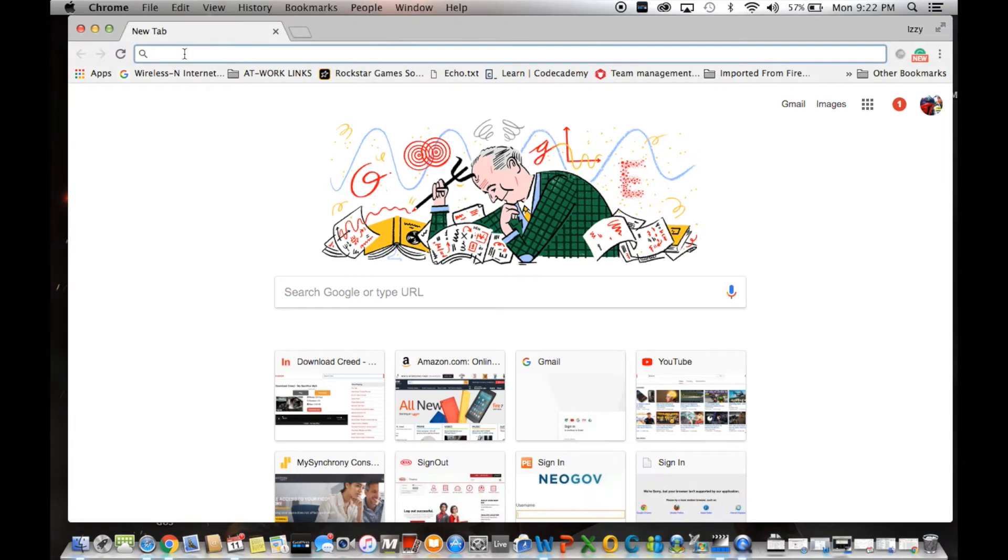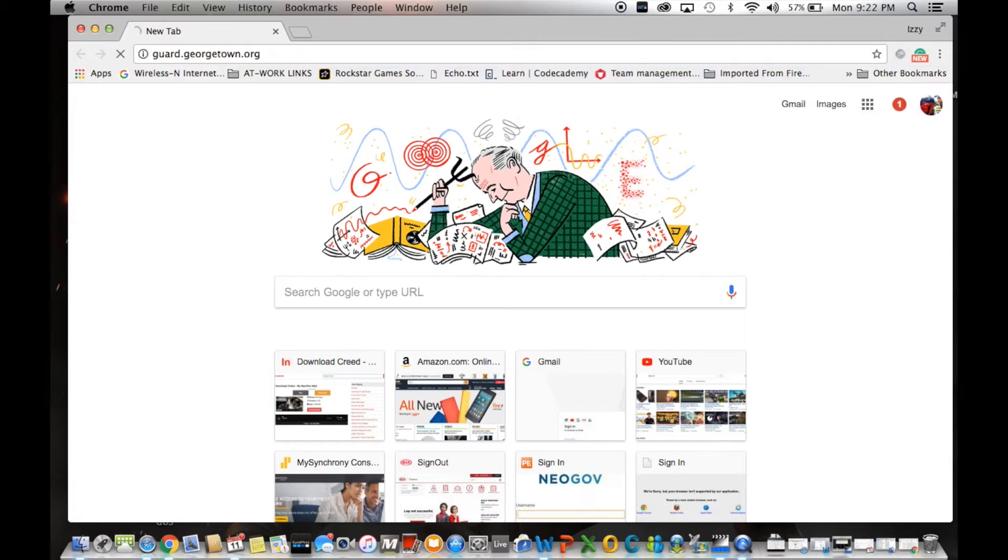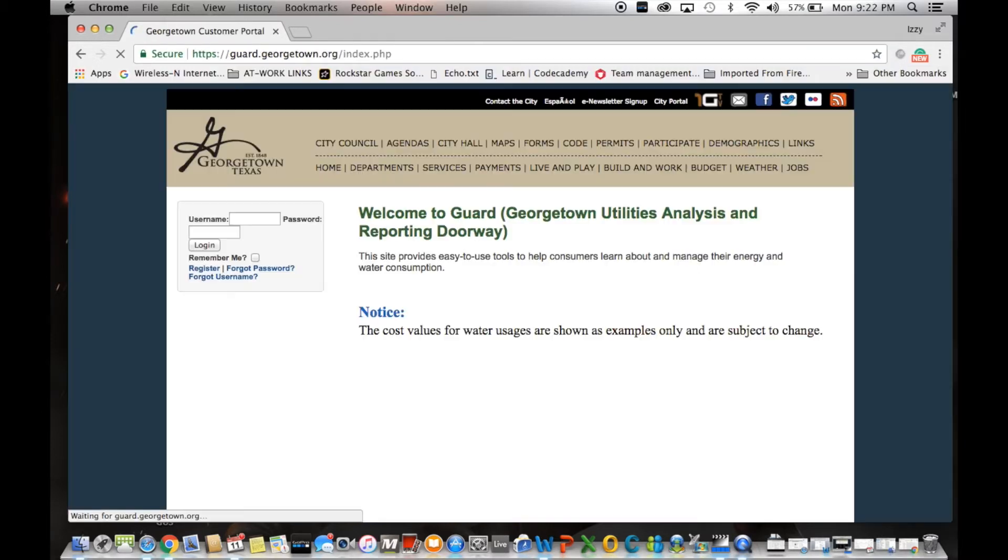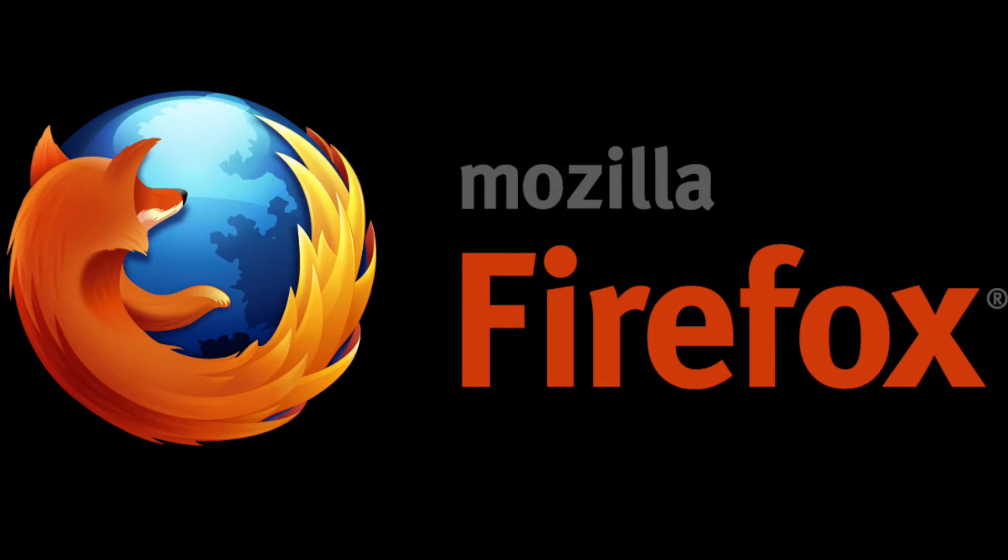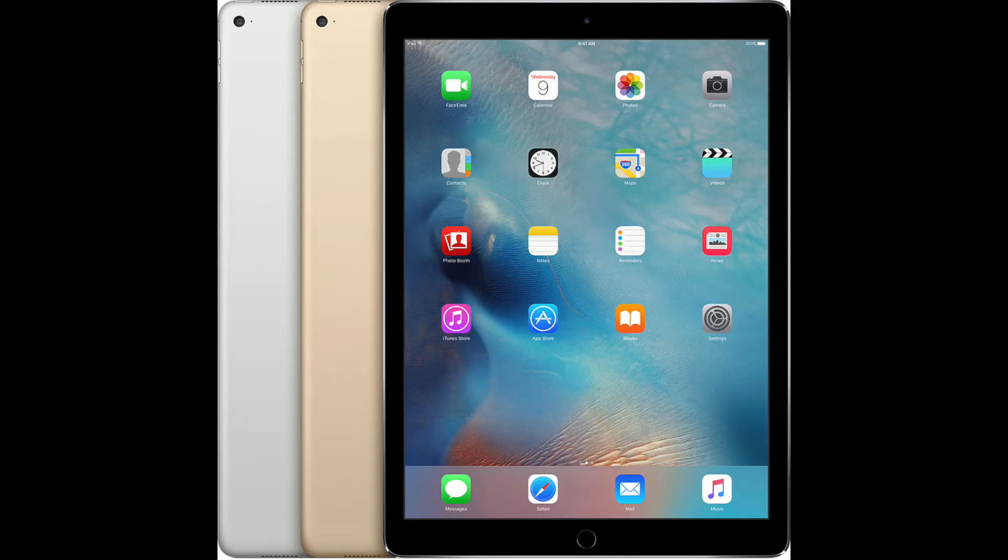The first thing you need to do is access the website by typing guard.georgetown.org into your web browser. You may use any of the popular web browsers such as Firefox or Chrome. The website application is also tablet friendly.